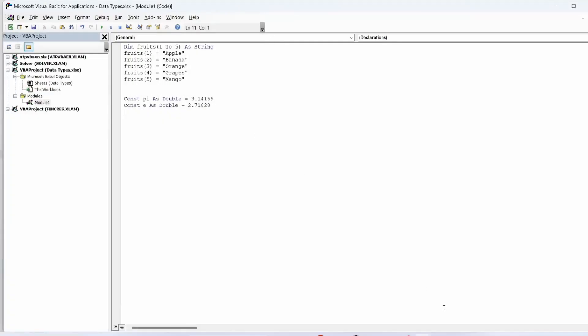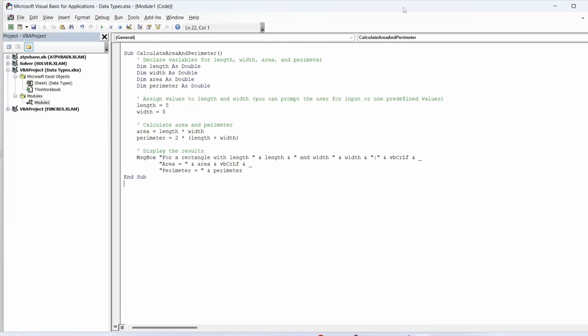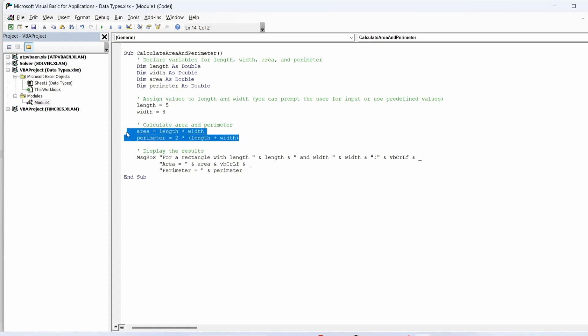Let's take a look at an example to demonstrate how to use variables in code. Firstly we declare variables length, width, area, and perimeter using the dim statement. We assign values to length and width. We perform calculations using these variables to find the area and perimeter of a rectangle.